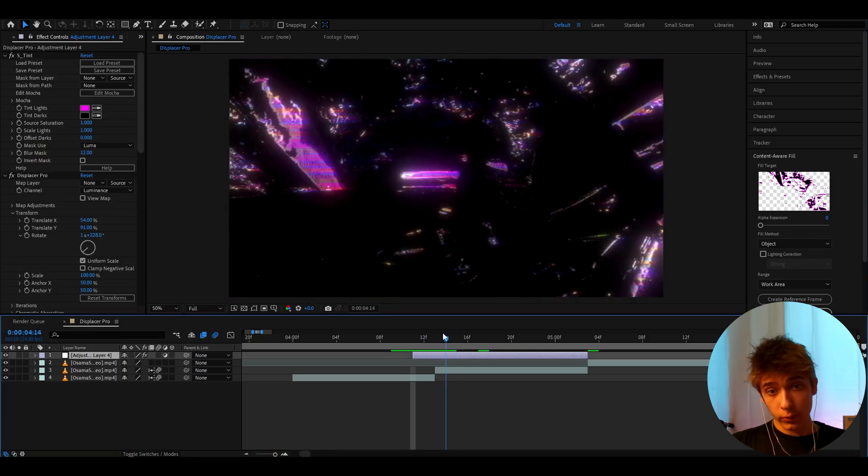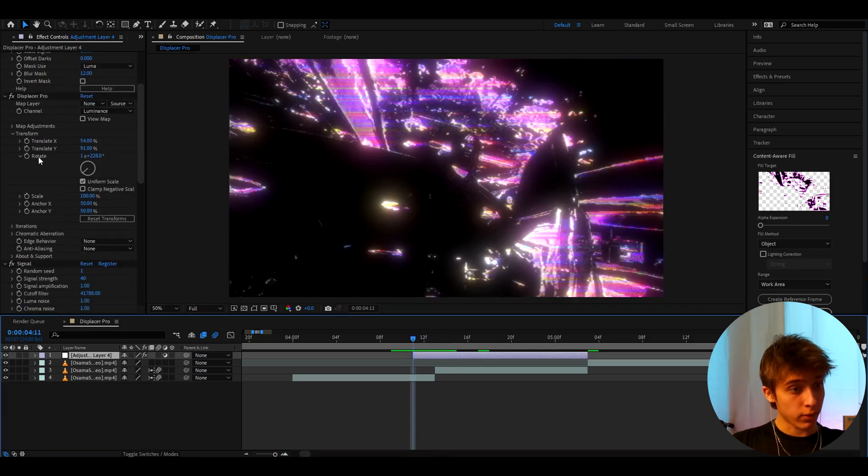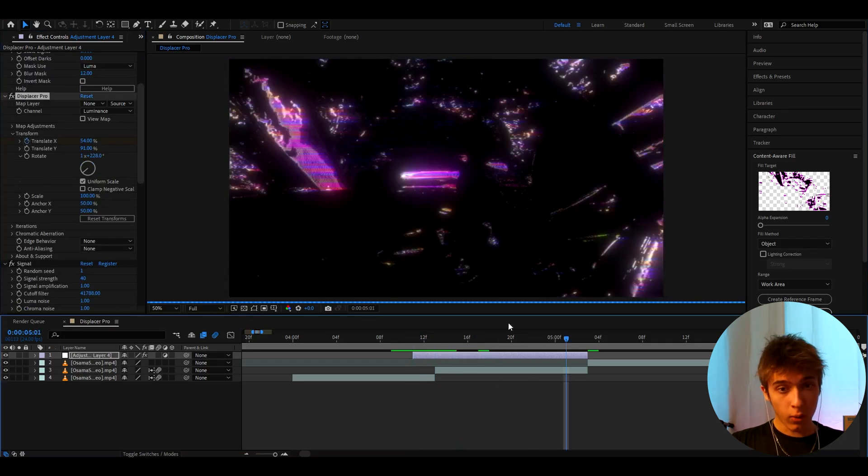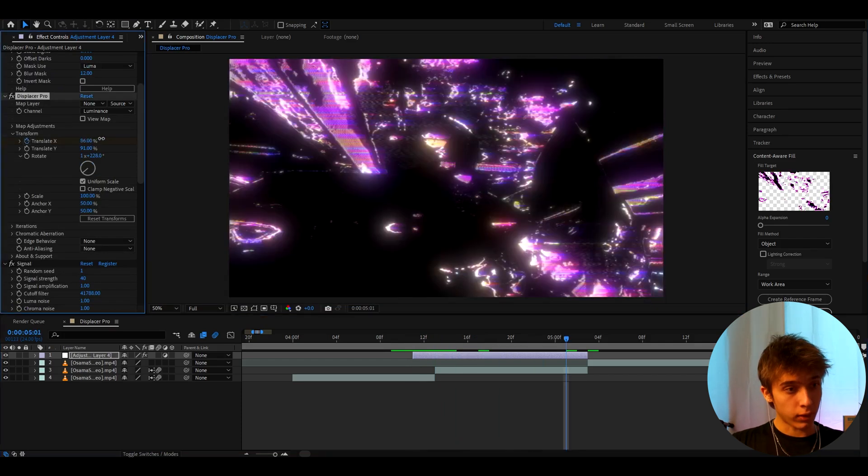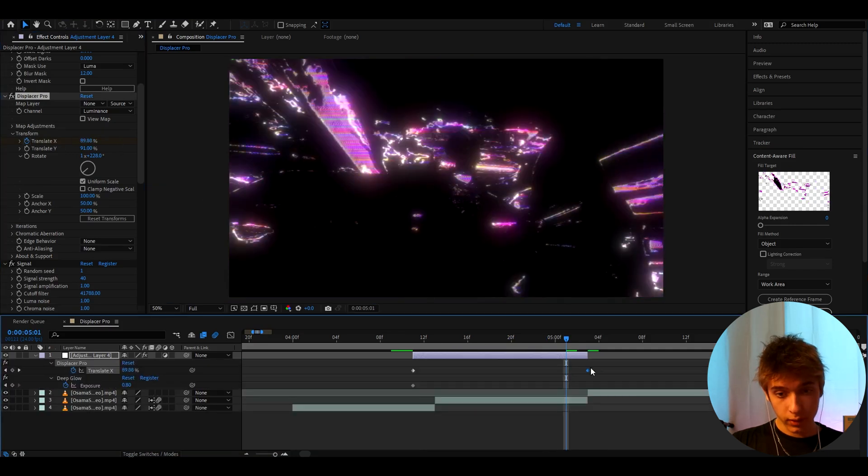Now what you can do with this effect is go to the Displacer Pro. Keyframe the translate X. And you can make that just go a bit further. Like make it go to like 95 maybe. I don't know. Just a very random number.